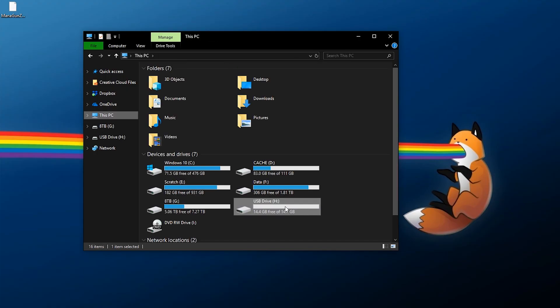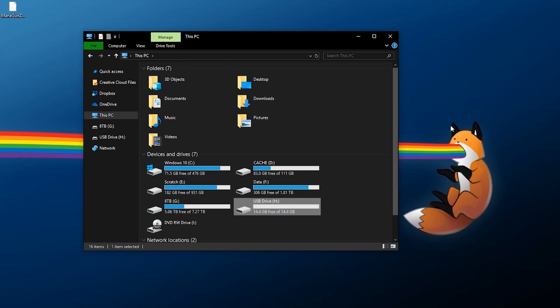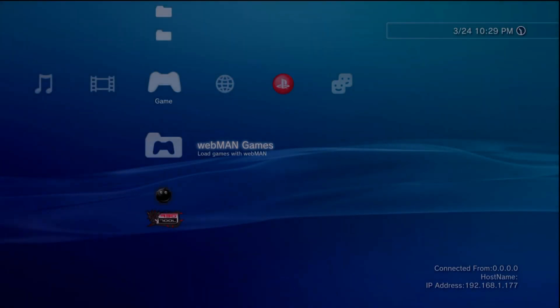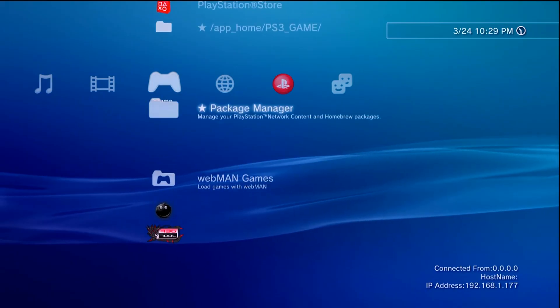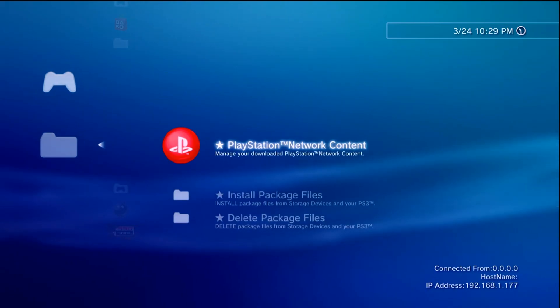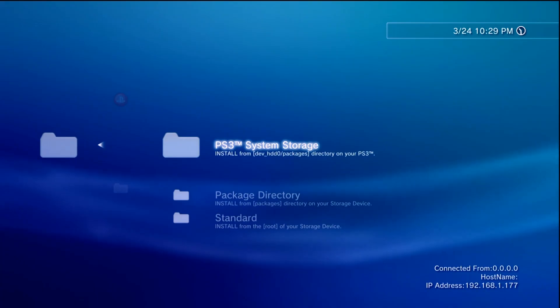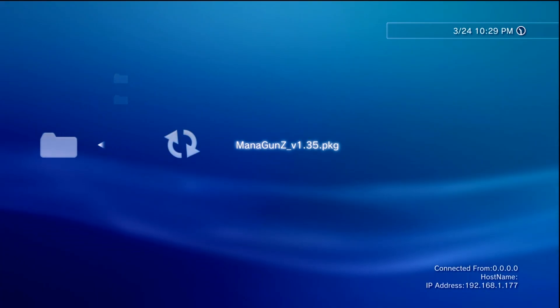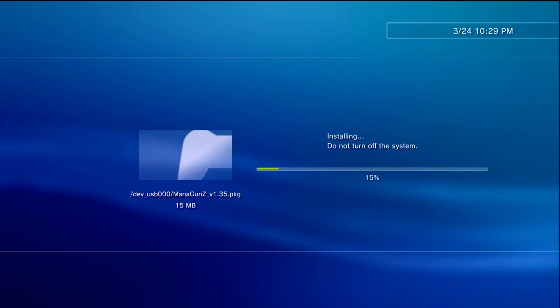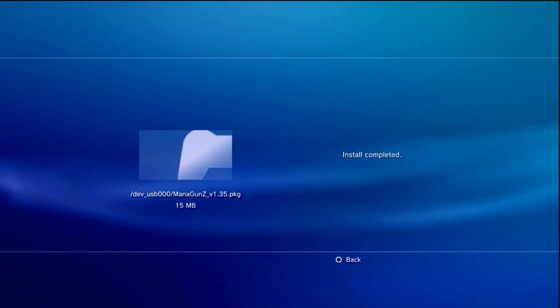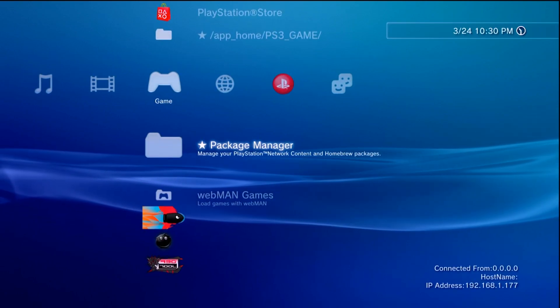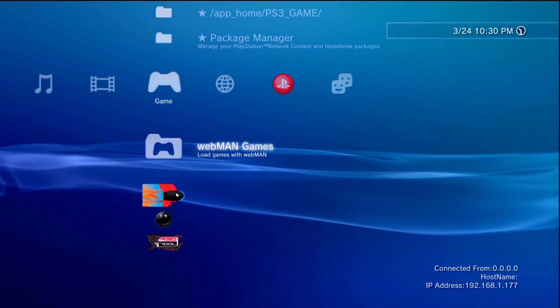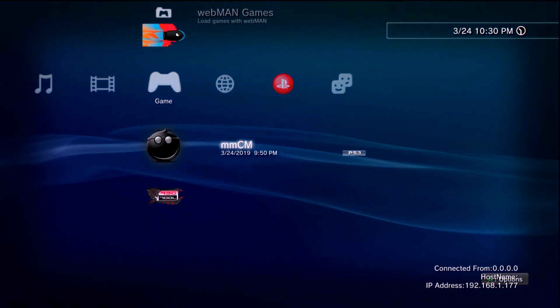With that loaded up on the flash drive let's go ahead right click eject it and then pop the flash drive into our PlayStation 3. When you're over at the PS3 go to package manager after you have your flash drive plugged in go to install package files standard and Mana Guns should show up which you can just press X on and give it a few moments to install. Once that's complete press back you can take out your flash drive if you want to but from here I recommend opening up Multiman.